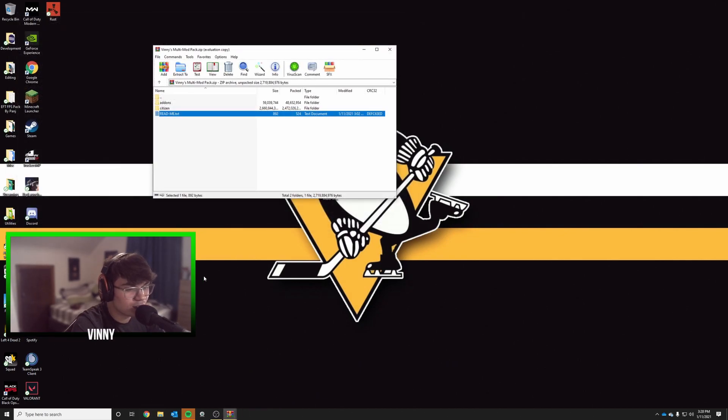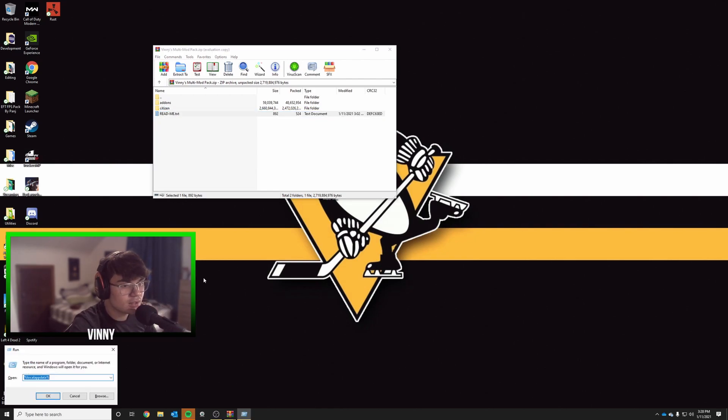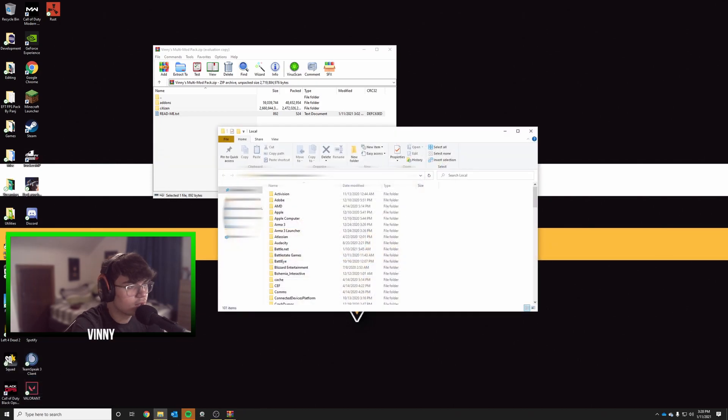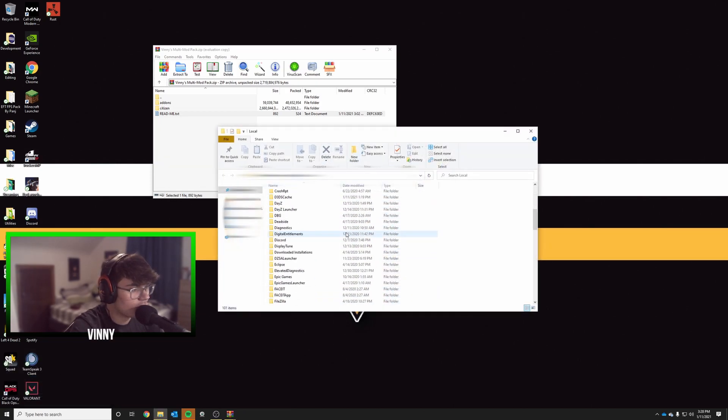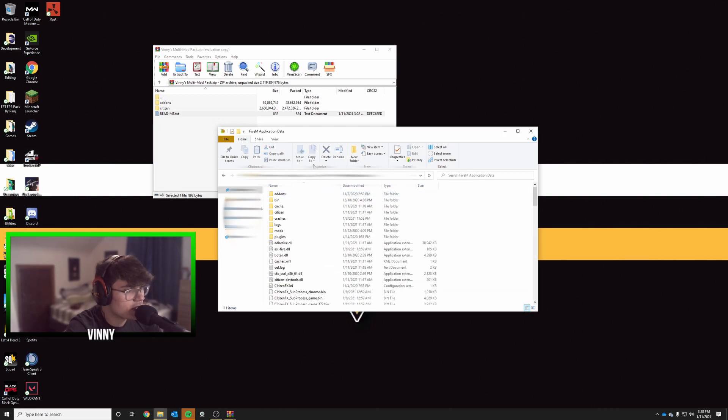Now we're gonna hit Windows key plus R, not the actual plus sign, just Windows key then R. Type in percent local app data percent. I'll put that in the description too. Hit OK or Enter on your keyboard, scroll down until you find FiveM, then open FiveM application data.